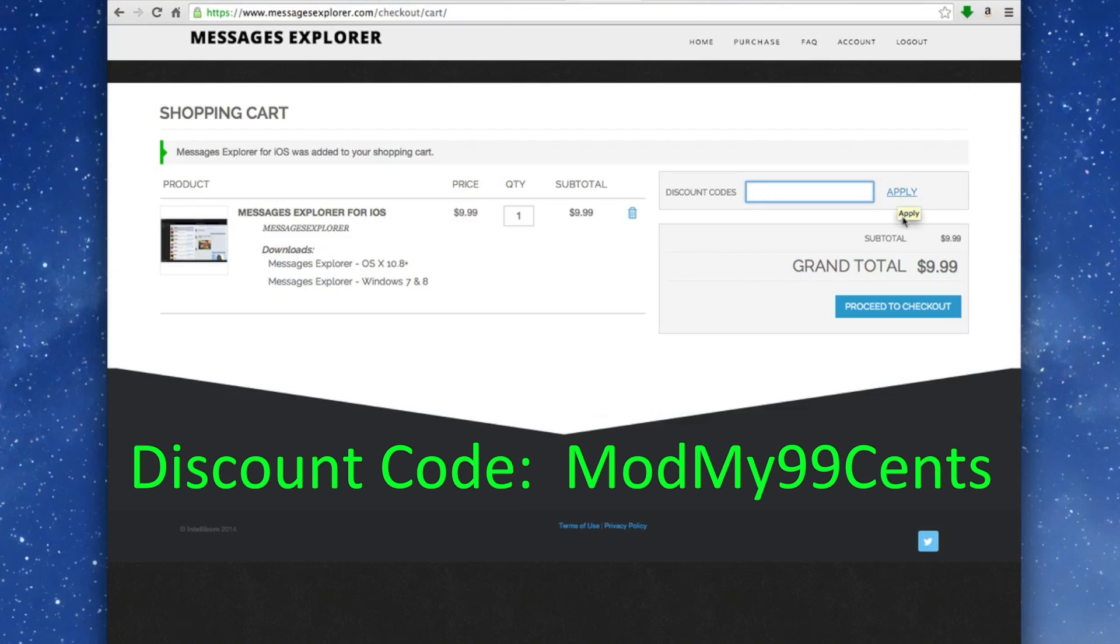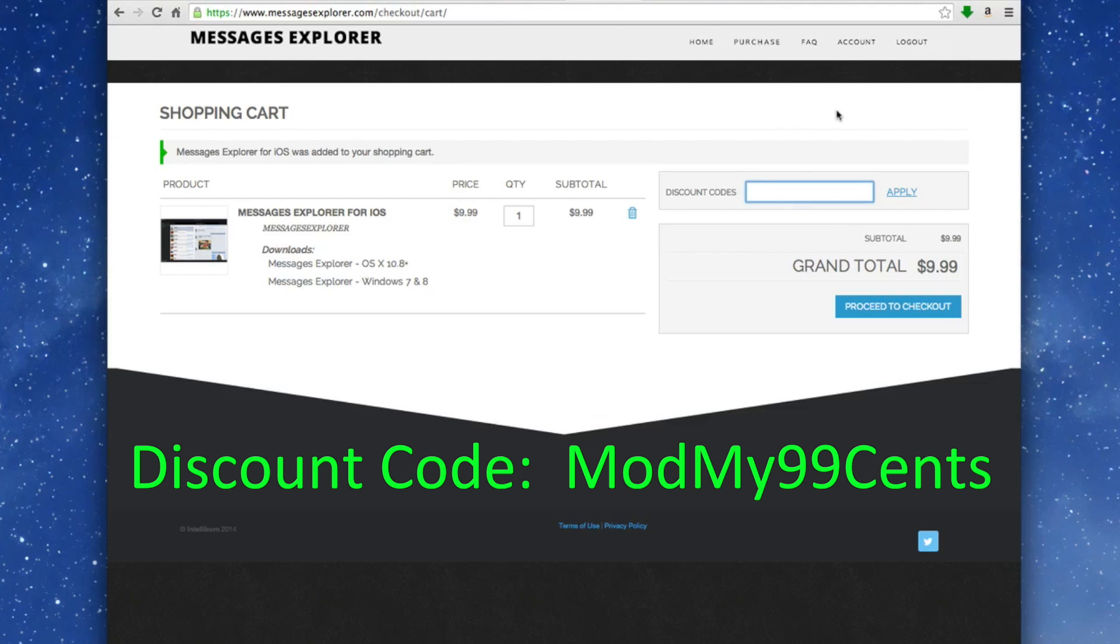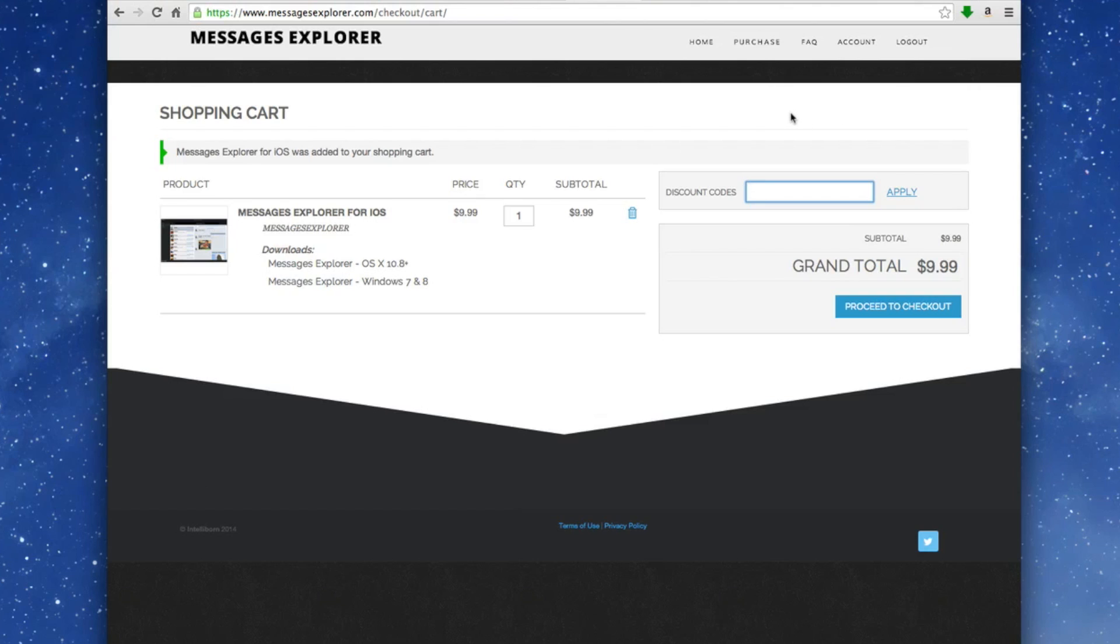If you don't hit that apply button, it's not going to take it off and you're still going to be charged. Now since you're using this discount code, you're only going to be charged $0.99. So keep that in mind. This is an awesome software and it's a great way to free up space on your device.